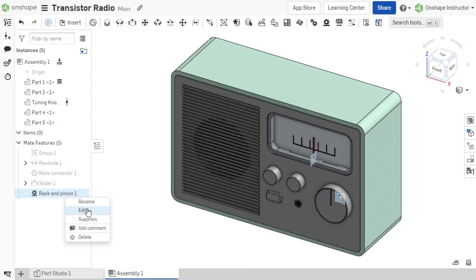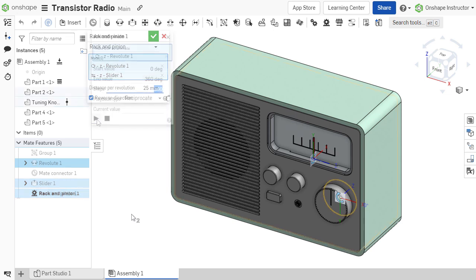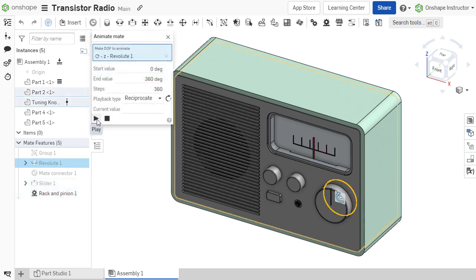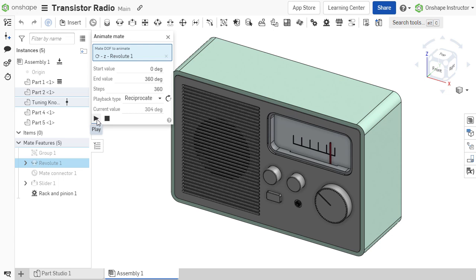The rack and pinion relation is not limited to actual rack and pinions. It can be used whenever a rotational motion from one component should result in a linear motion from another. For example, a radio tuning knob might use a rack and pinion relation to move the tuning needle.